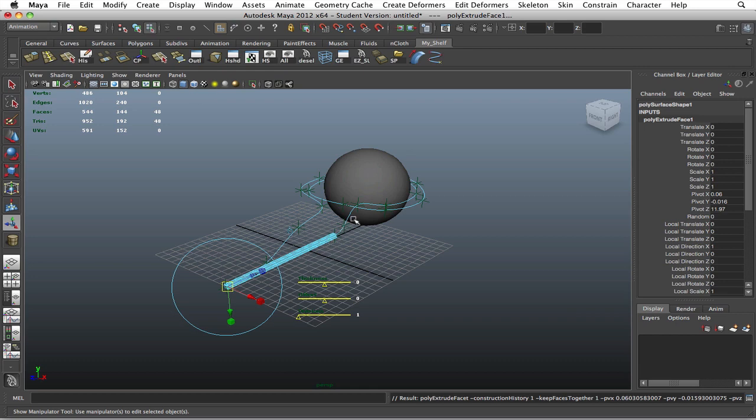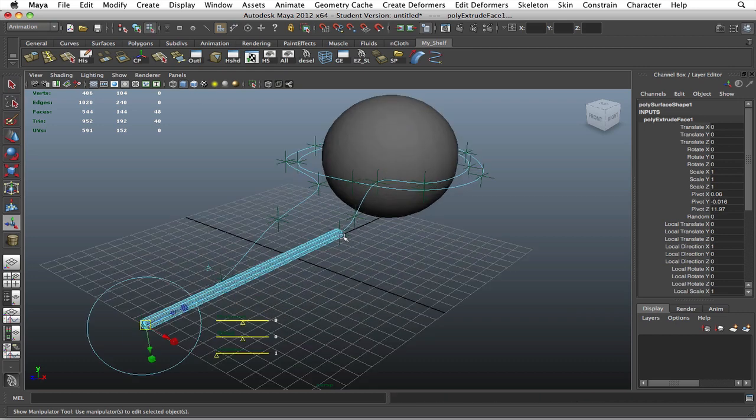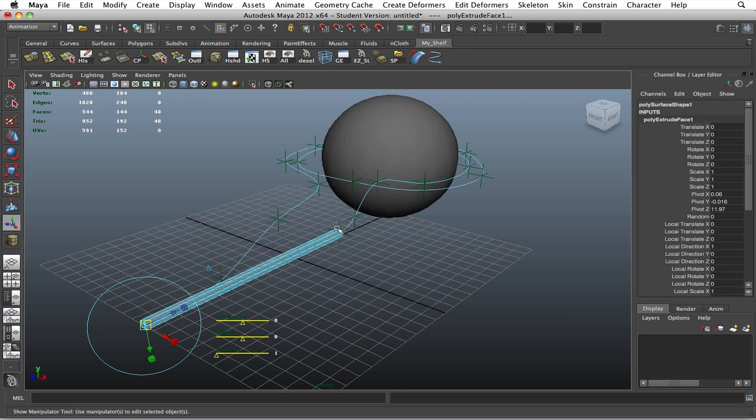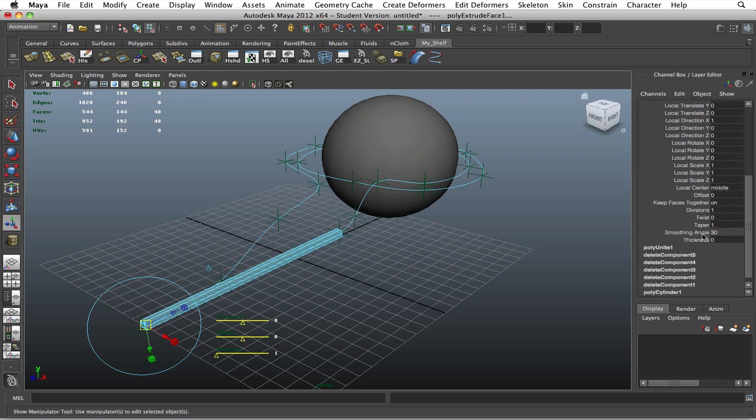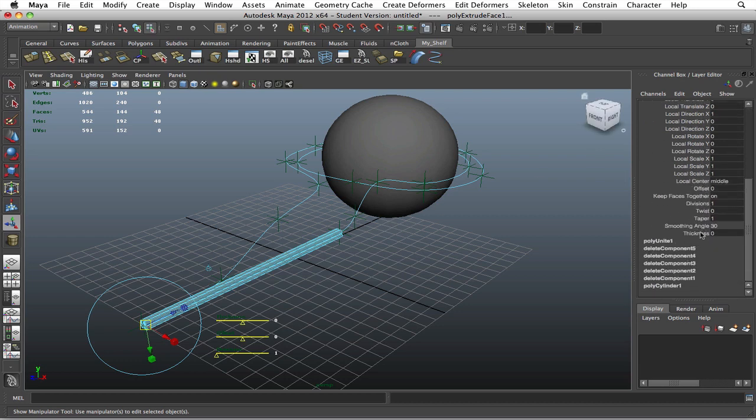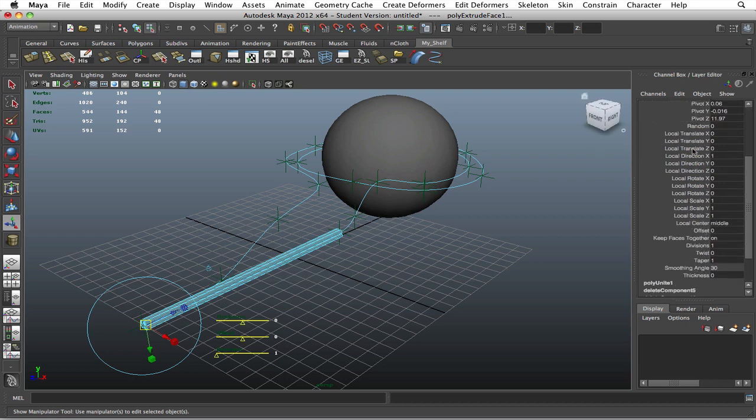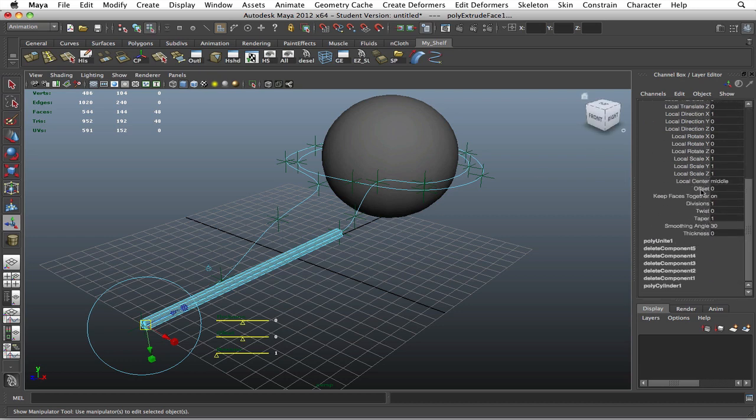But if you get an error where it makes the same four cylinders over here, then you did something wrong and you didn't do it exactly verbatim how I showed it, so you're going to have to go back and try it again. Now we're going to go down to our settings to divisions, and we'll go up to let's say 100.